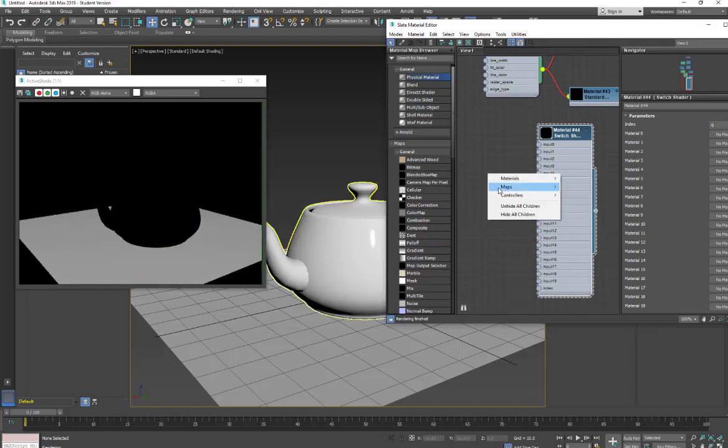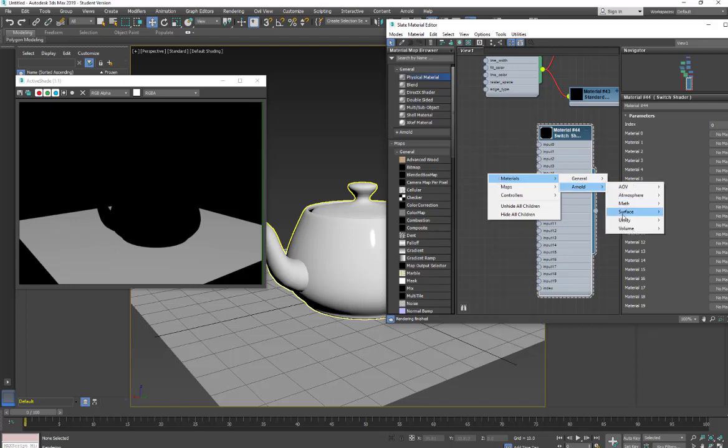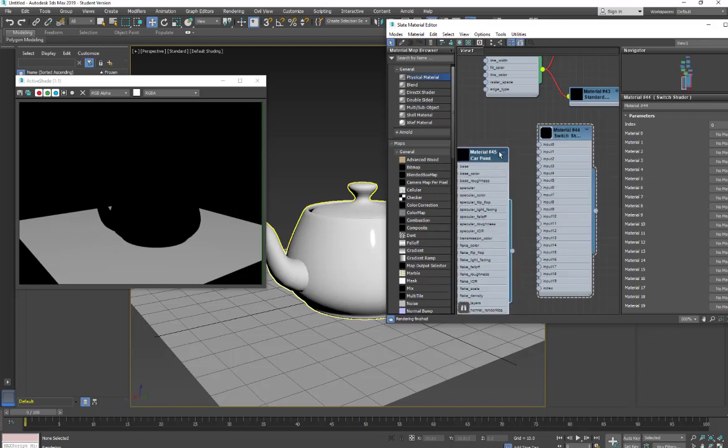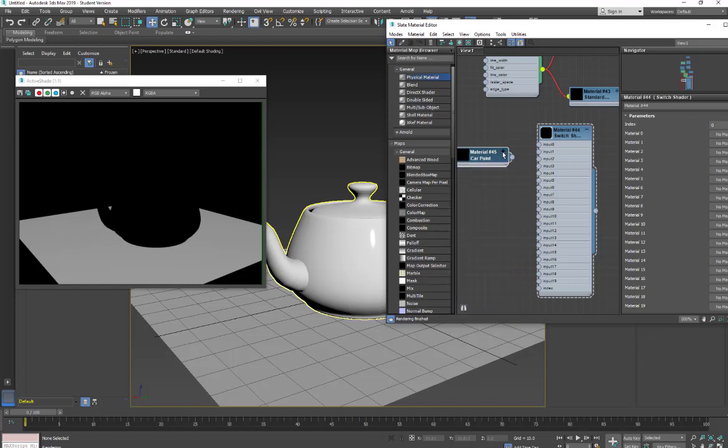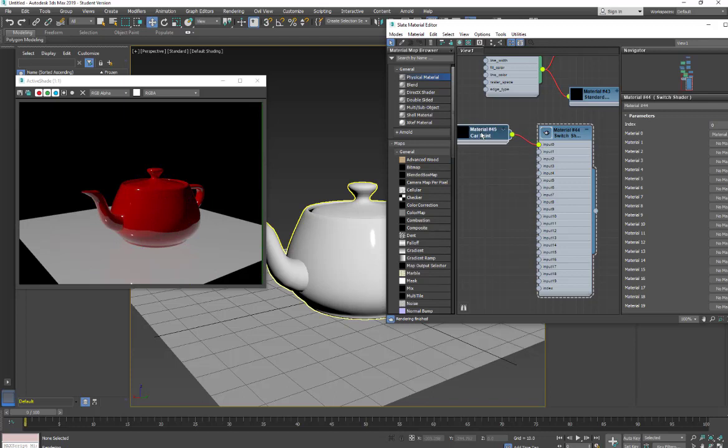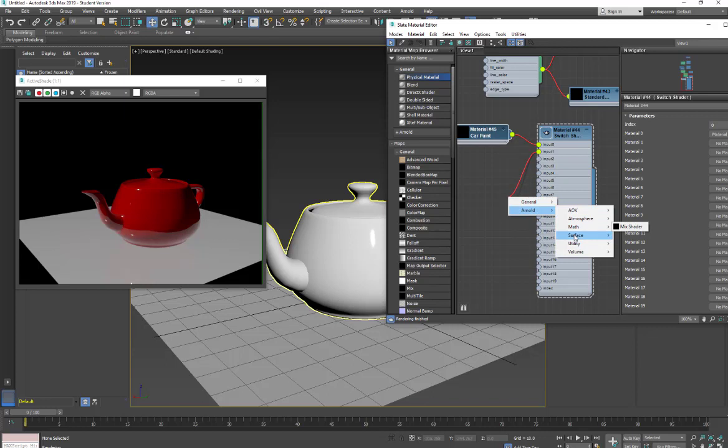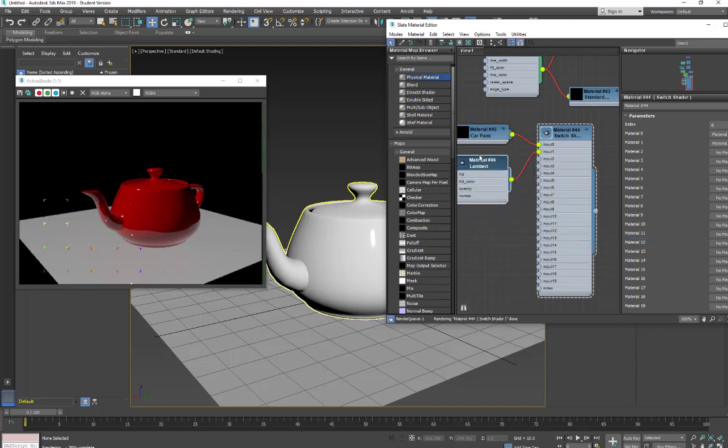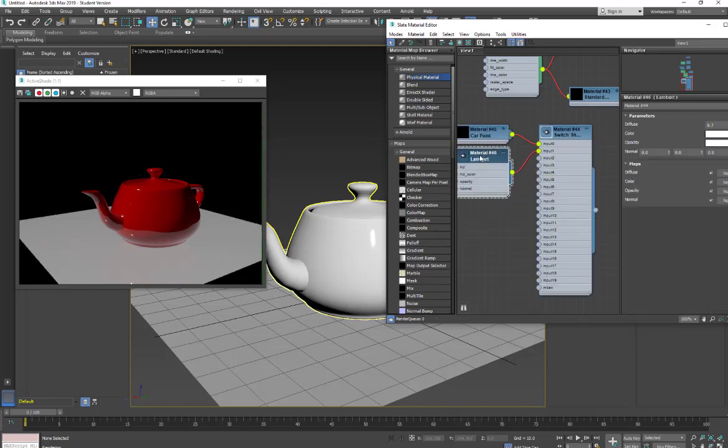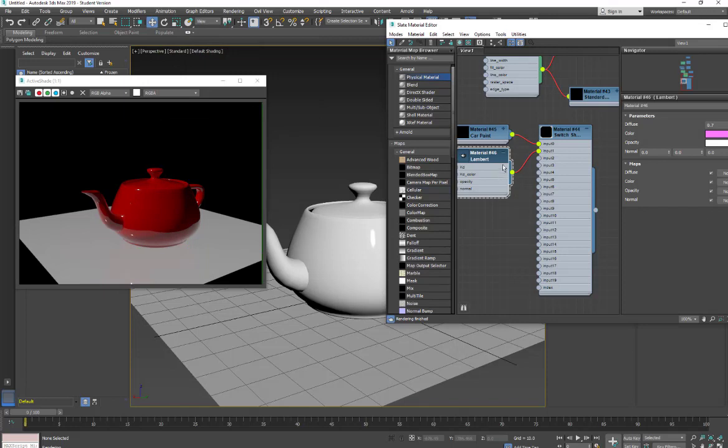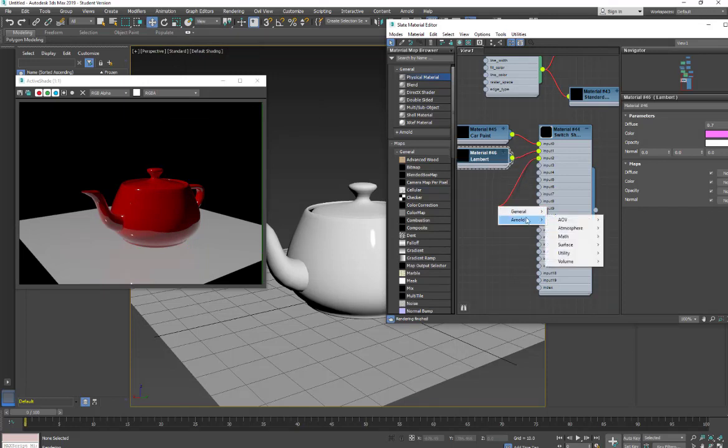And I come in and I make a material. And again, I'll just drop the car paint on there. I'm going to put it into input 0. And now that's the material. Out of input 1, I'm going to come in and do another surface. We'll do a Lambert. And I'm just going to make this sort of a magenta. And then I will do a third. And this is going to be just a standard surface.